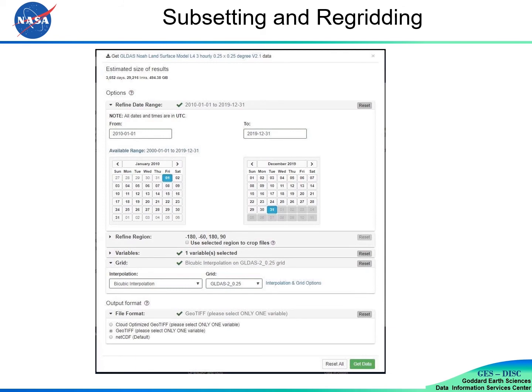Users can do temporal subsetting, spatial subsetting, level subsetting, and variable subsetting. In the meantime, users also have an option to re-grid the output.